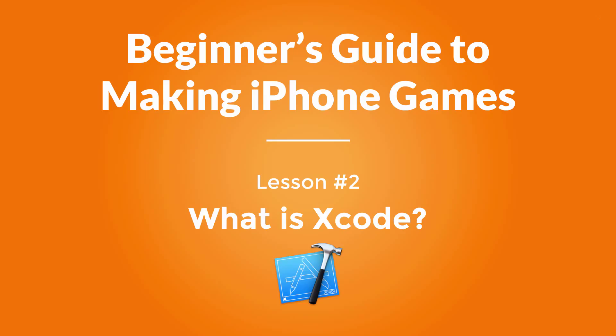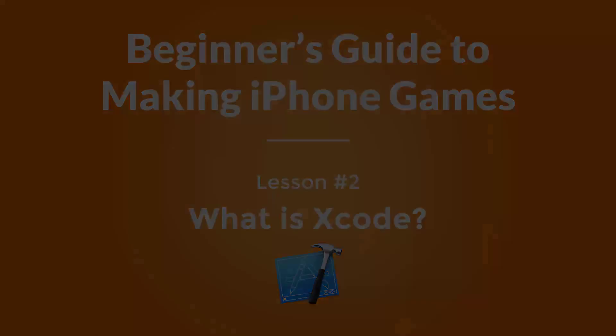Hey everyone, I'm Ken and welcome to the second lesson where we're going to be learning about Xcode. If you haven't downloaded Xcode, go ahead and pause this video and find it on the Mac App Store. It'll be very useful if you can follow along with me.